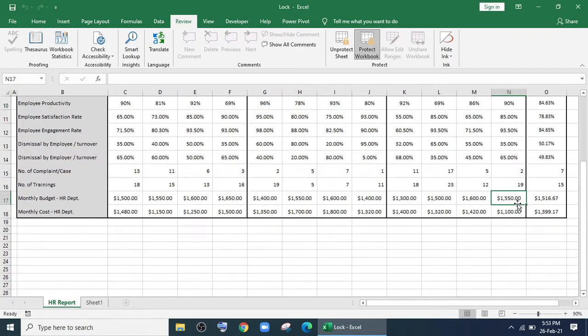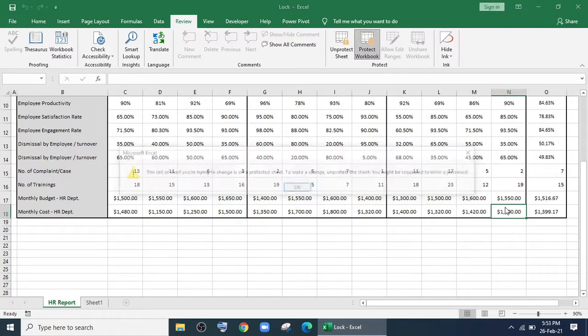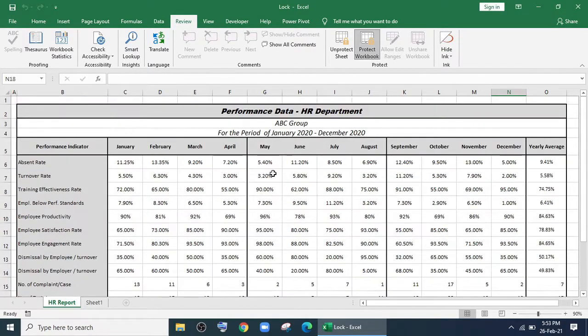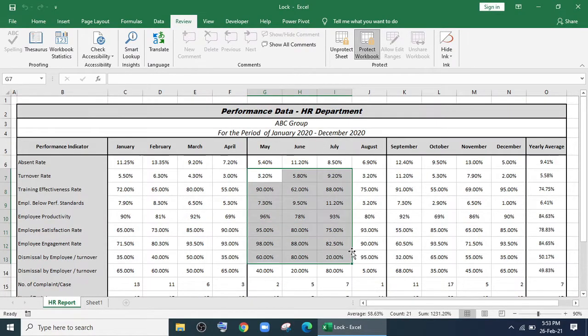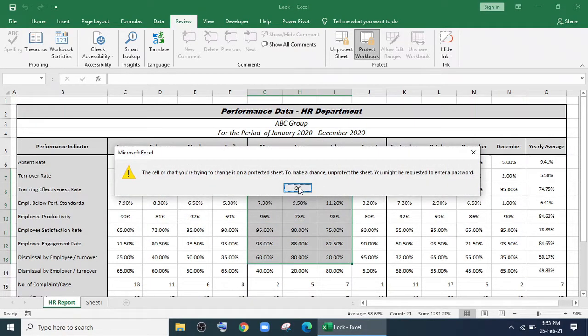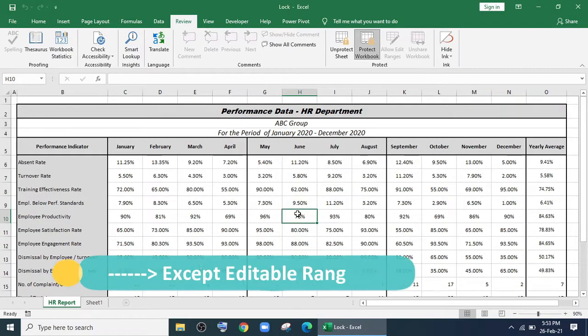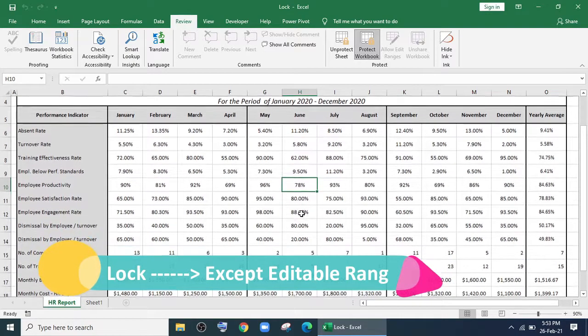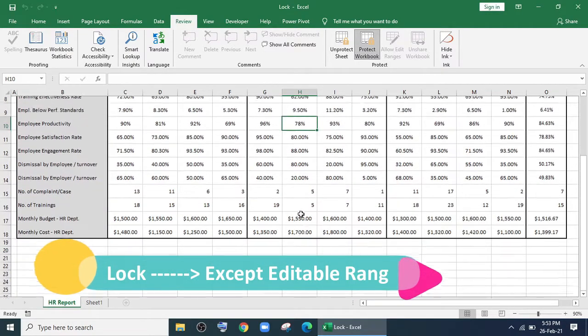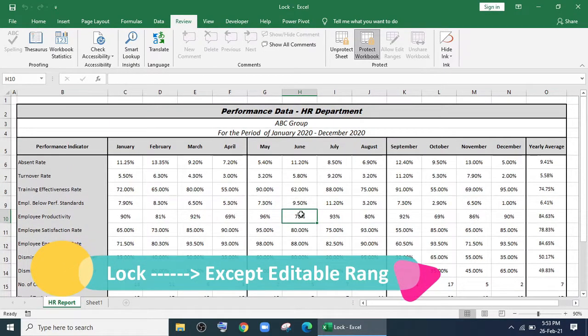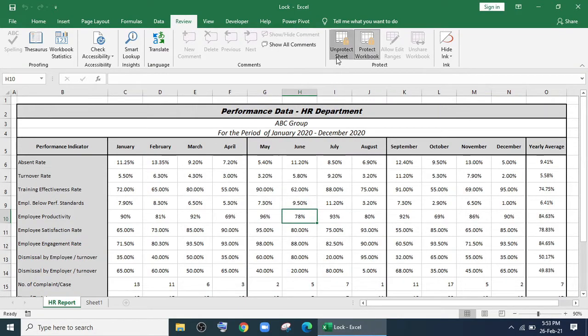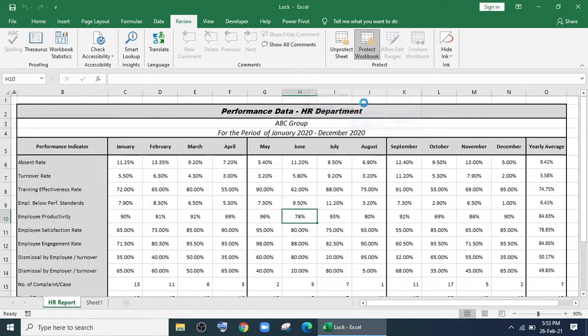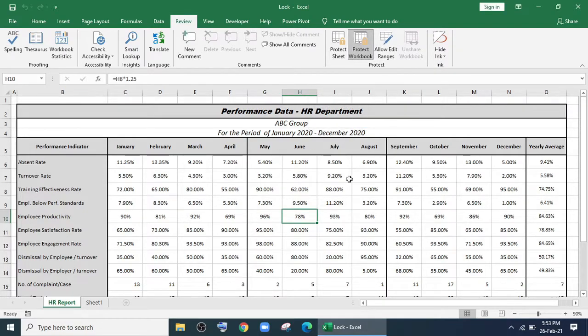Now I want to share another situation where you want to give your file to your colleague, friends, or for your personal use, but you want the full sheet to be locked except for a few columns, rows, or any cells.